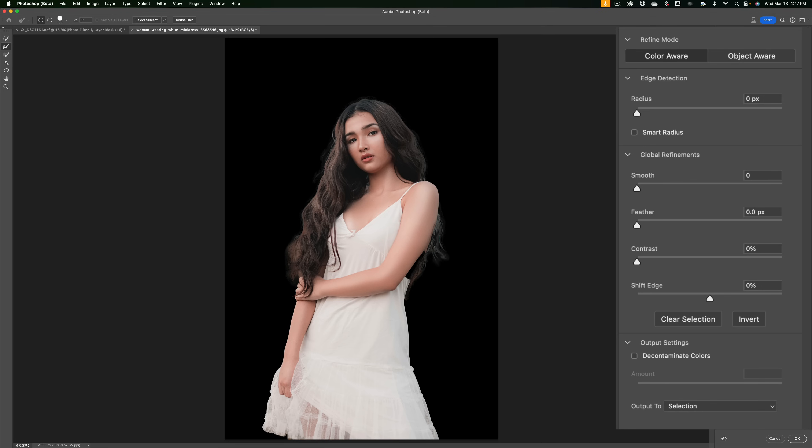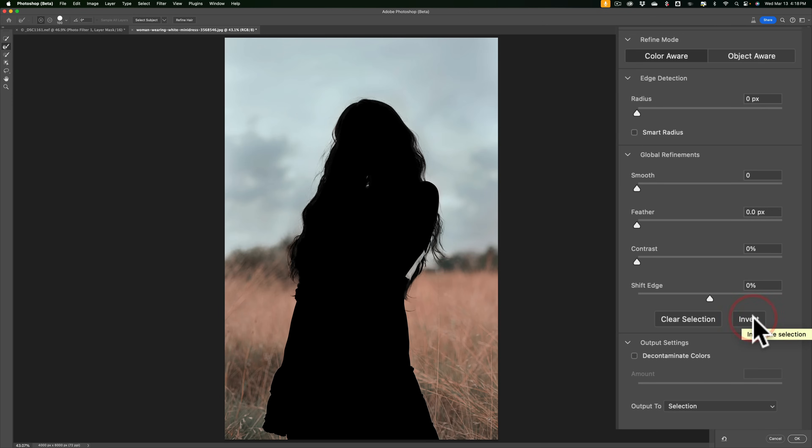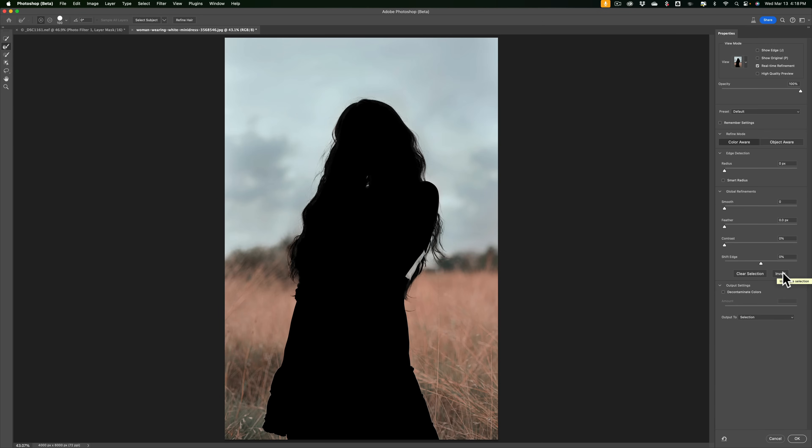I'm going to output it to a selection. Well, before I do that, though, I mentioned that I want to apply the adjustment to make the background black and white. So I want to apply the adjustment to the background. Right now, I have the subject selected. So what I need to do is just click invert here. So it just inverted my selection. Now the background is selected and the subject isn't selected. That's the way I want it. So I'll click OK.